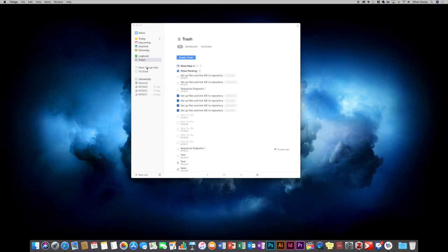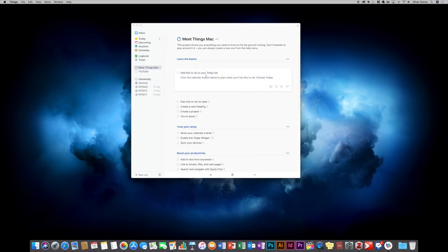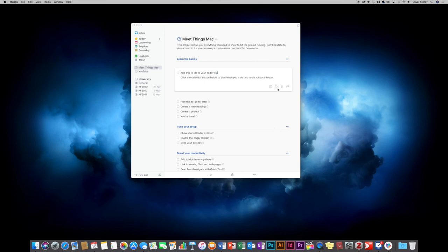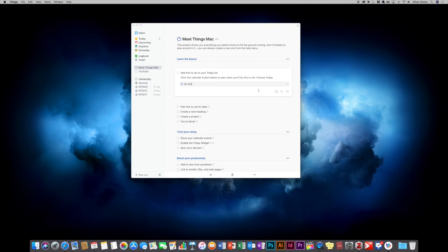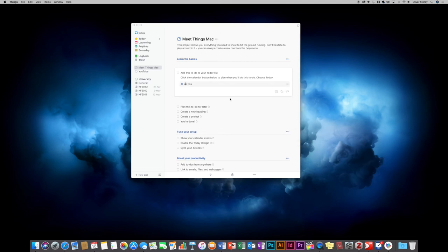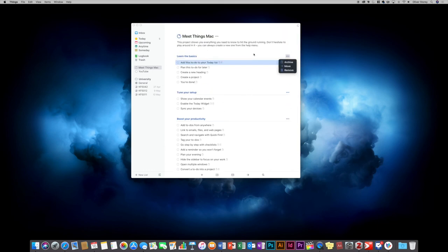To create a new project, you get a blank document, type in the title, can give a description, create headings, and within the headings create new to-dos. Within these to-dos, if you double-click you can add specific notes. Using the calendar view, you can say today, this evening, someday, or choose a specific date. You can add a reminder for a certain time, add tags, add a checklist within a to-do, and specify a deadline — it'll tell you how many days are left.